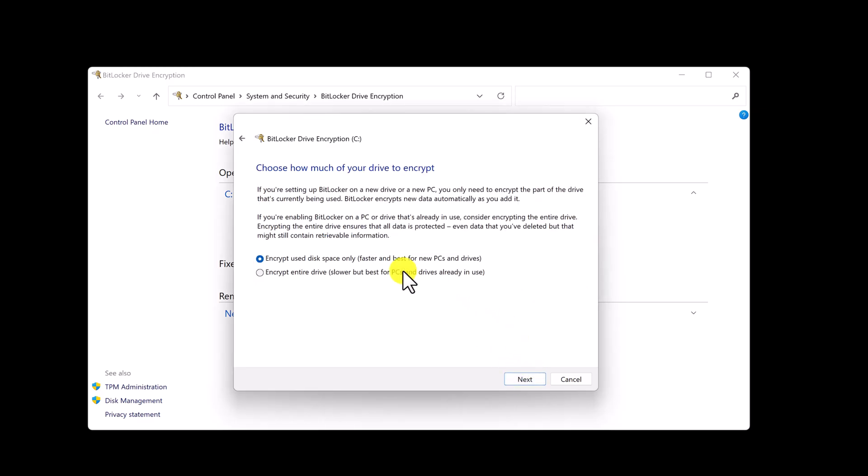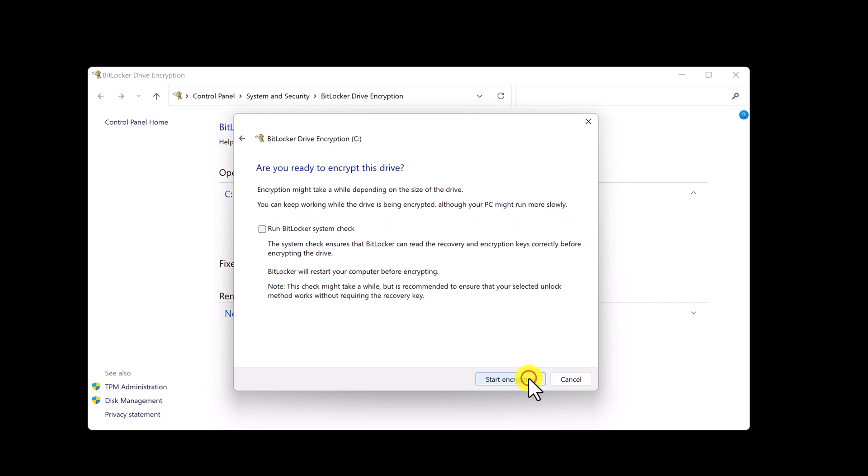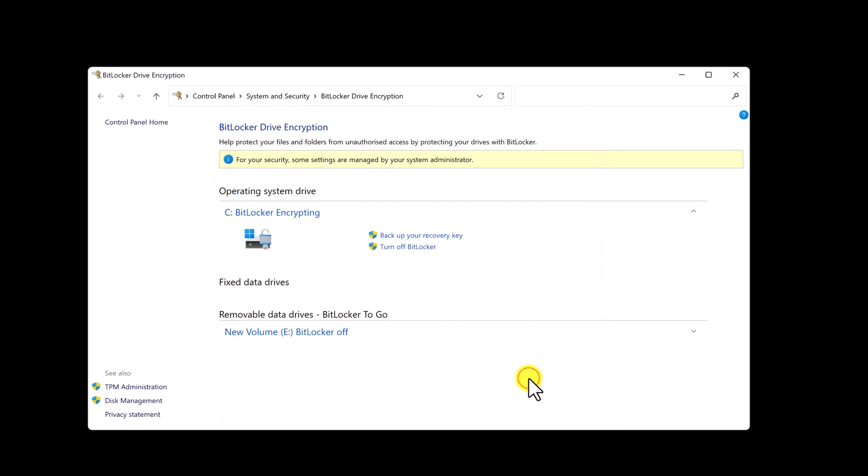Here you can encrypt only used space or the entire drive. You can choose what you want then click Next. Select New Encryption Mode. Now the drive will be encrypted.